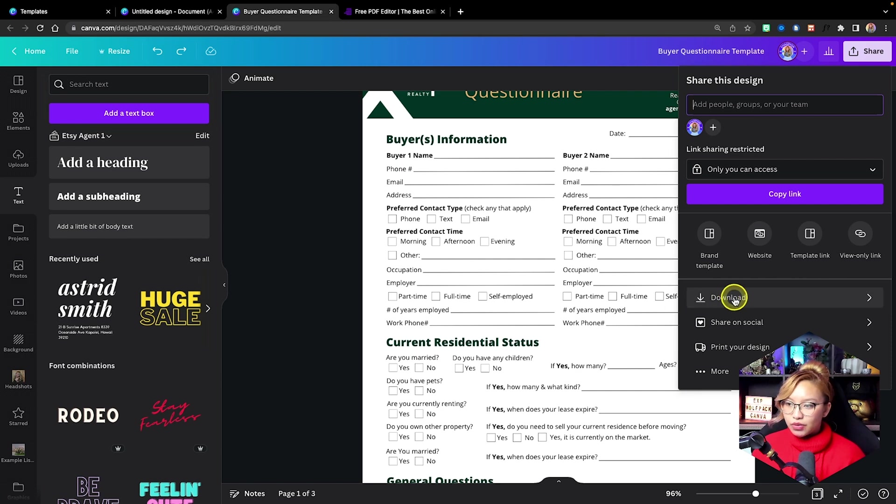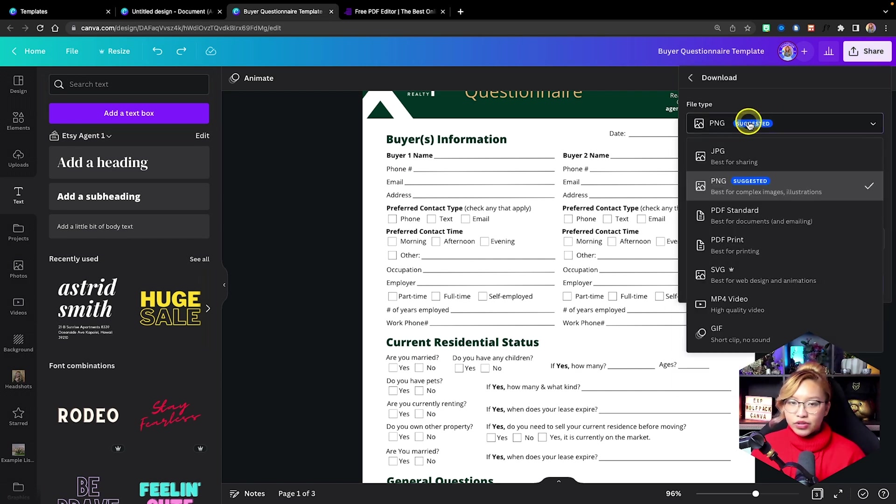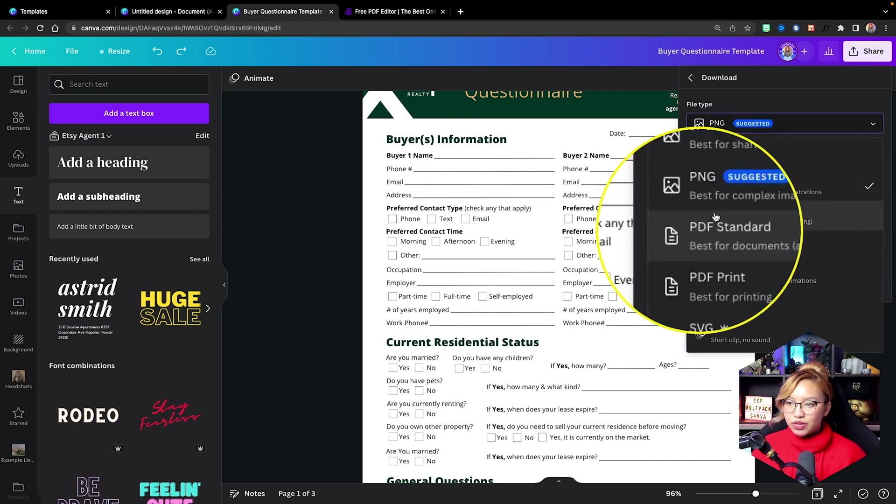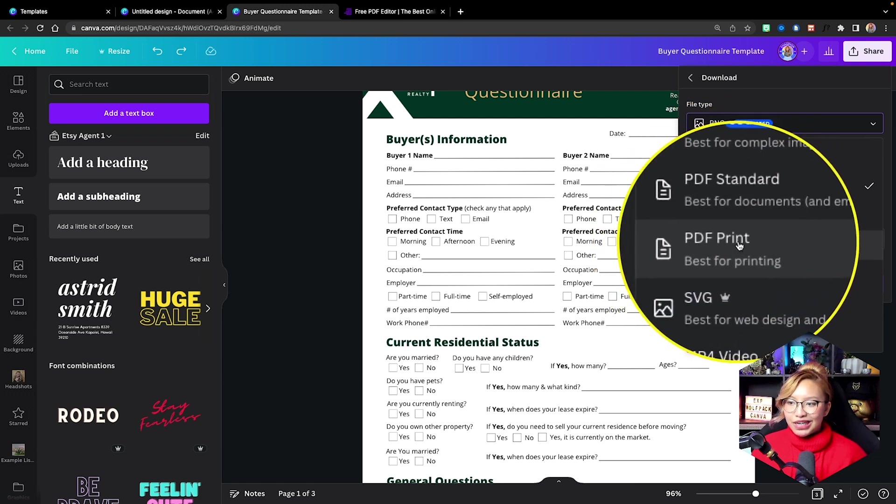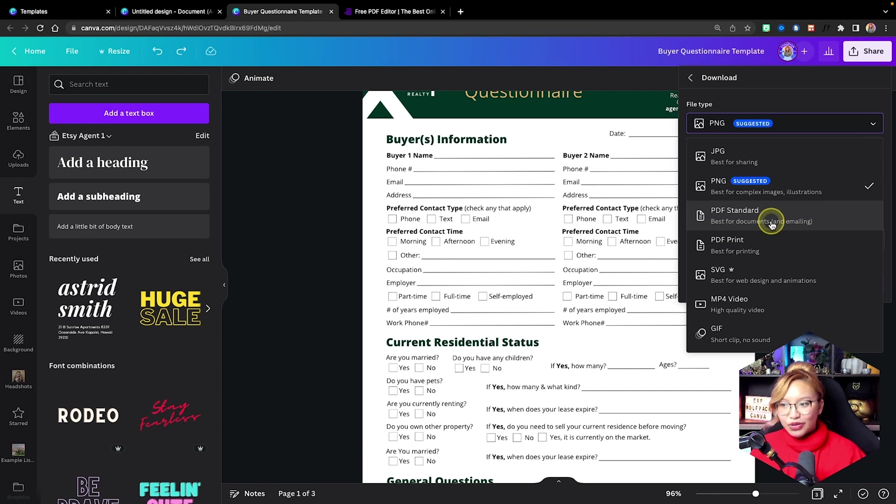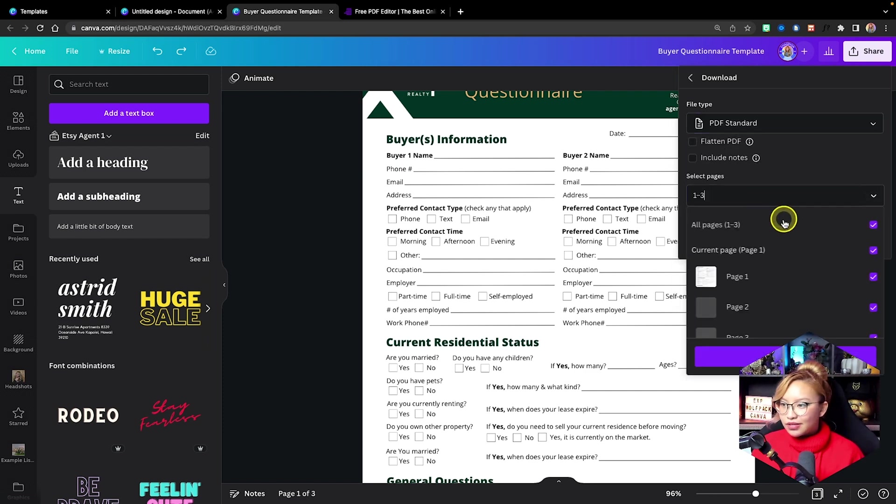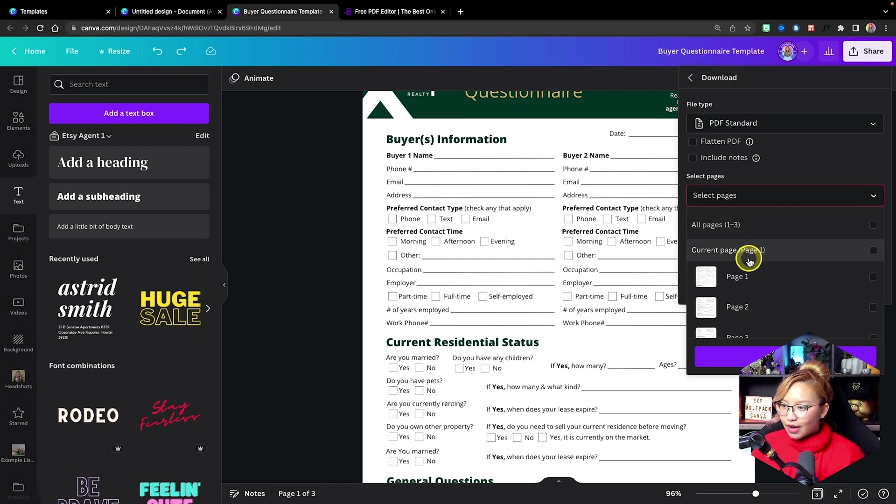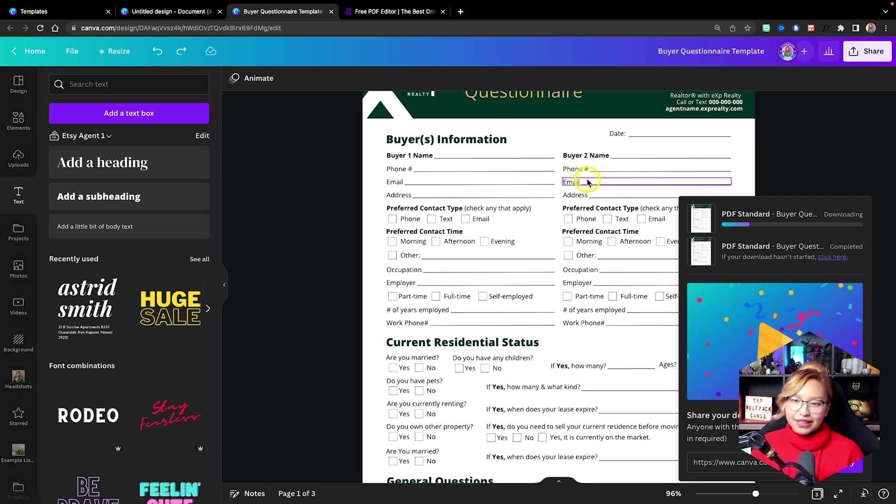Now, at this point, what we can do is just download this as a PDF. If we go to the share button, you'll see the download. And there's actually two options here that Canva provides. You'll see the PDF standard and PDF print. Now, because we're just going to be emailing this out to our clients, PDF standard is just sufficient. We don't need anything more than that really. So in this case, I'm just going to download the first page of this template.